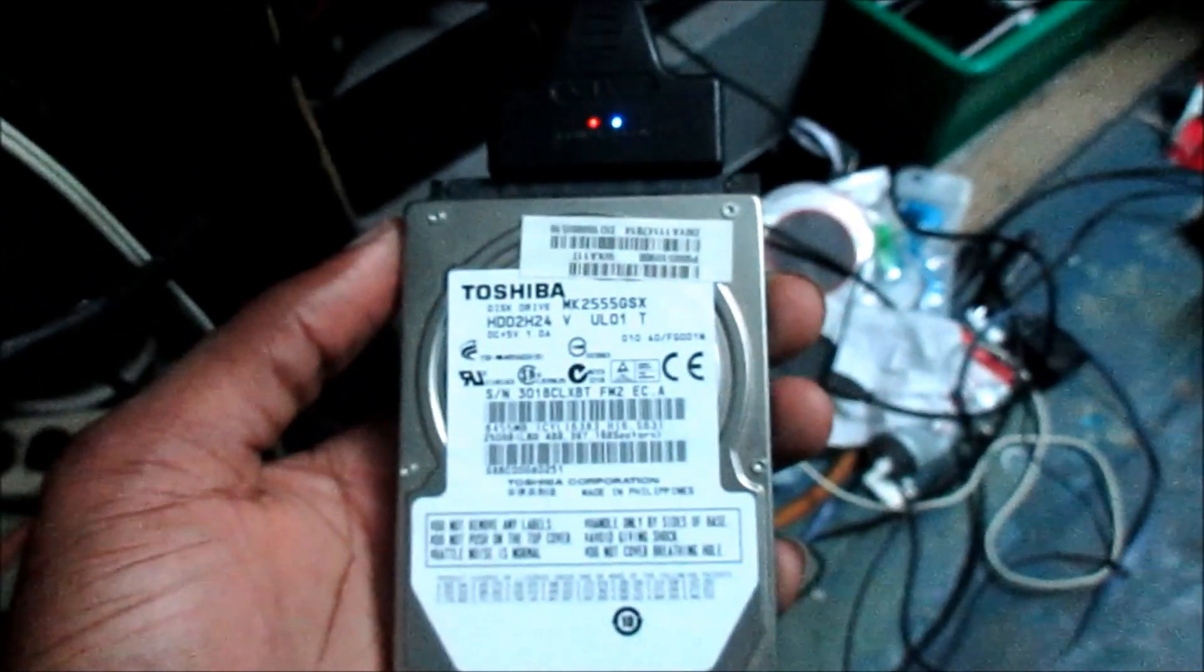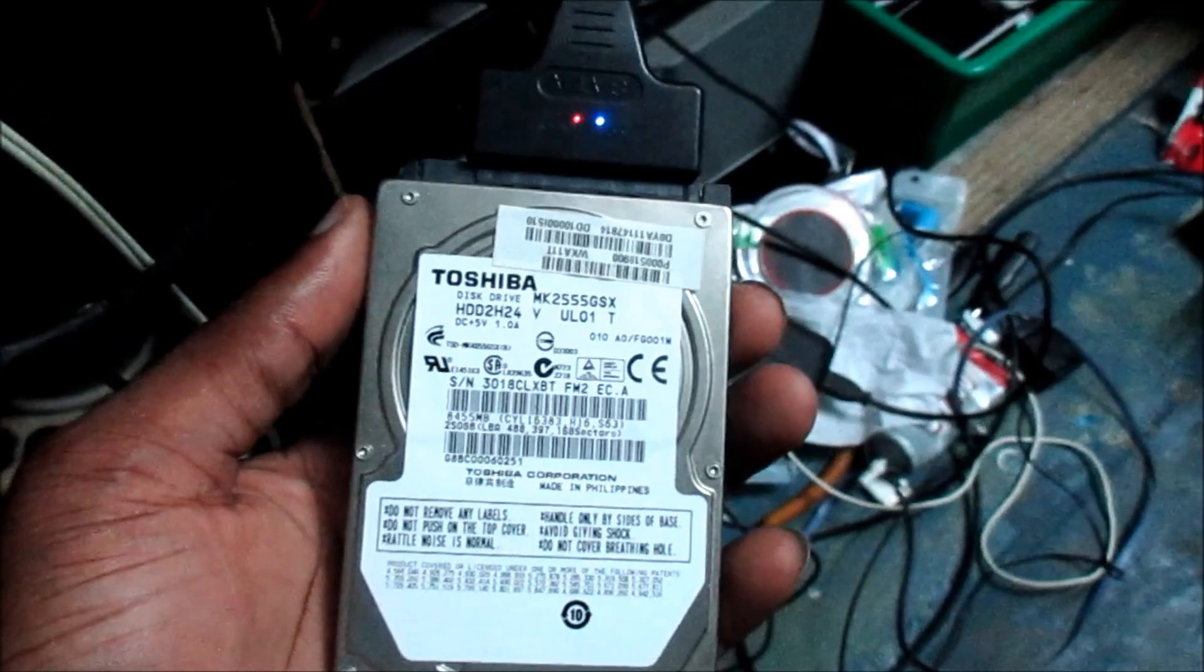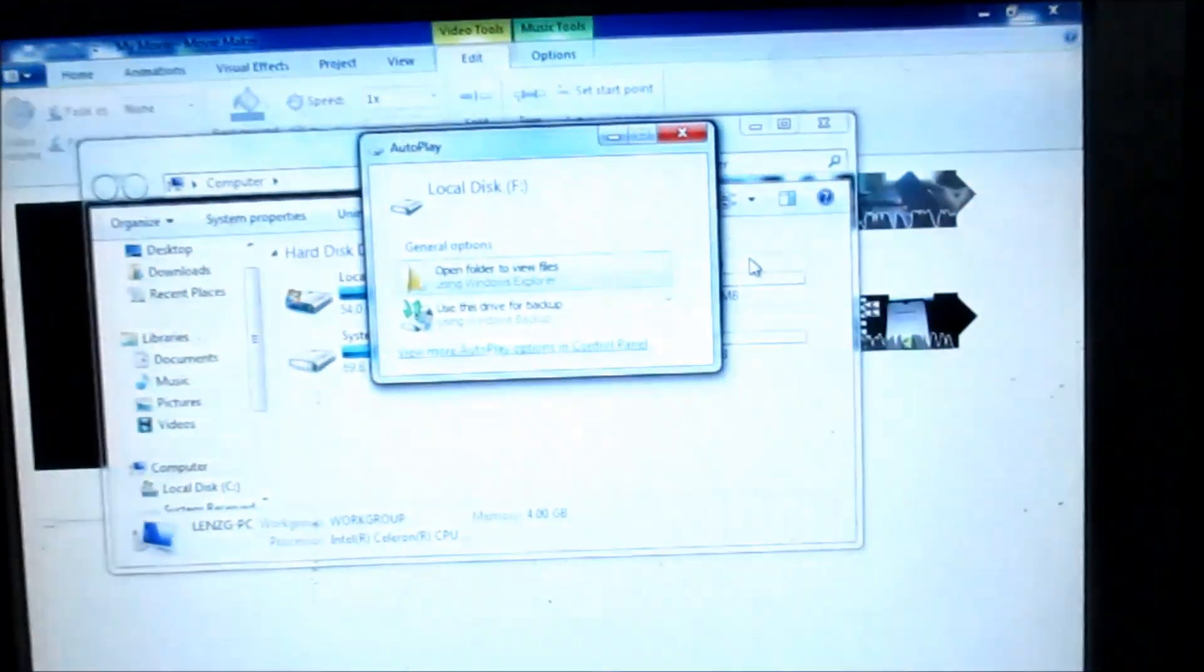You can realize that the hard drive is reading there and it is actually spinning as well.